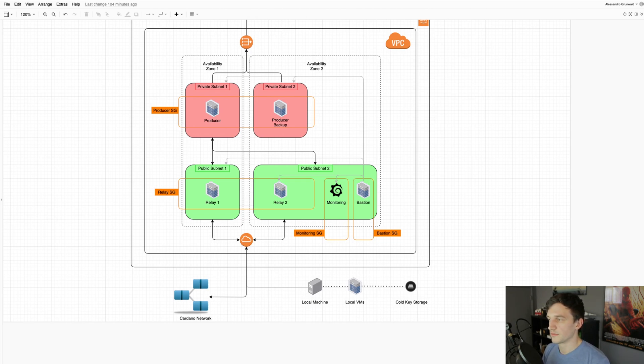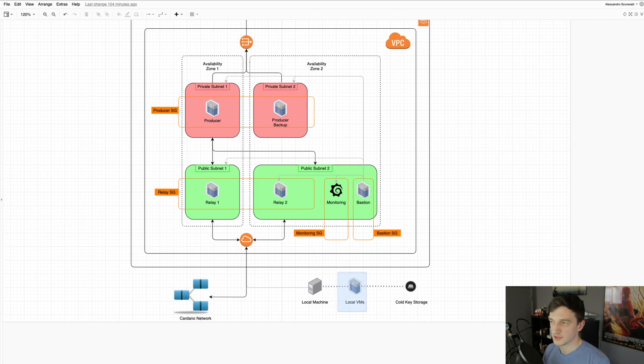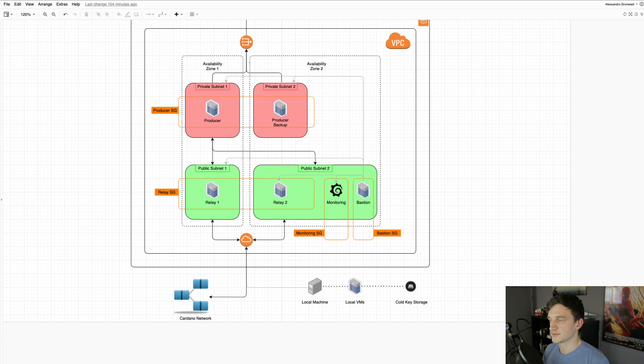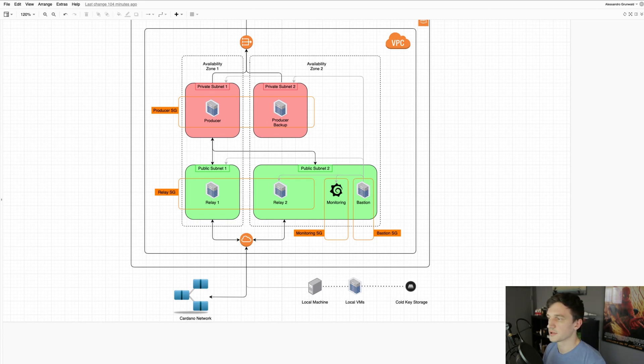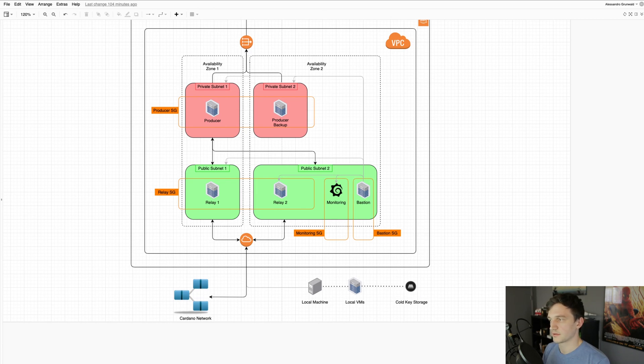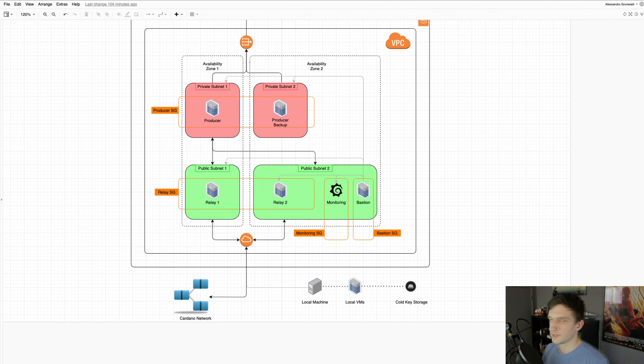we do all that on the local machine and then we send only the signed transaction to the server and then submit it from there. So that way the pool keys and the wallet keys are always on the cold storage.